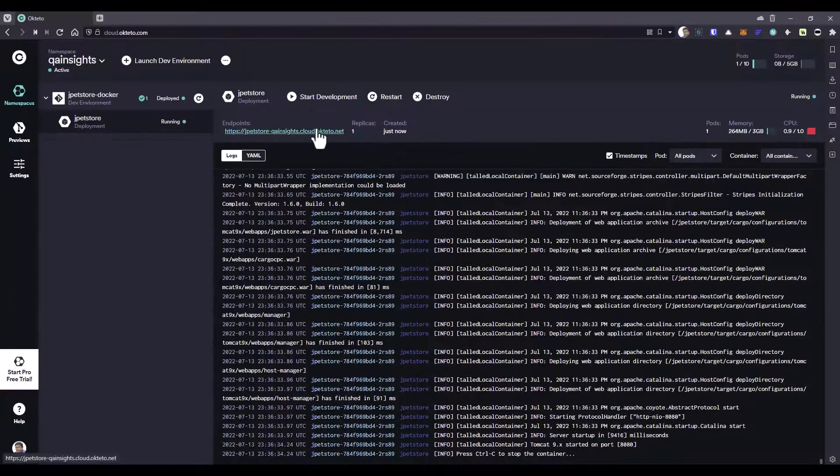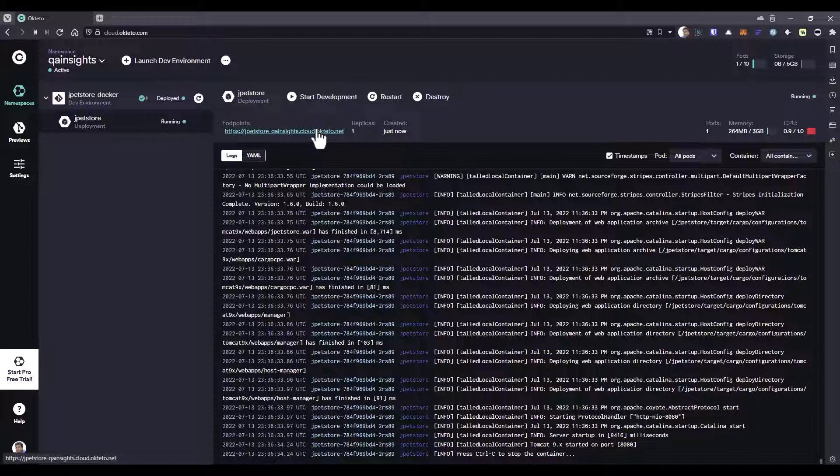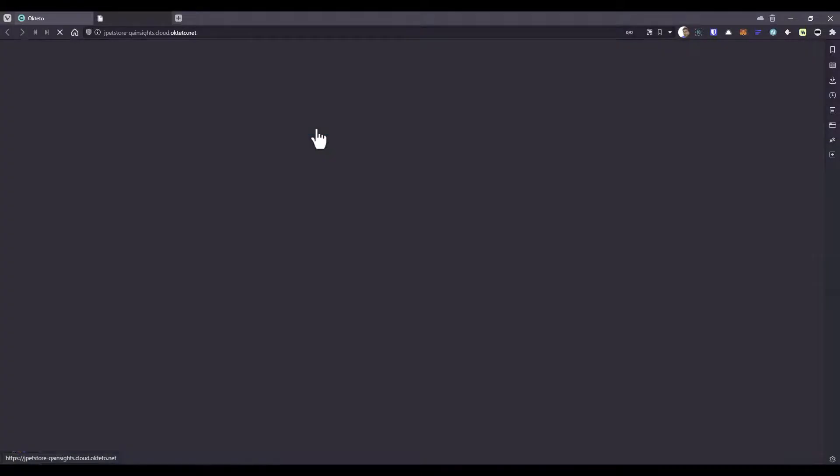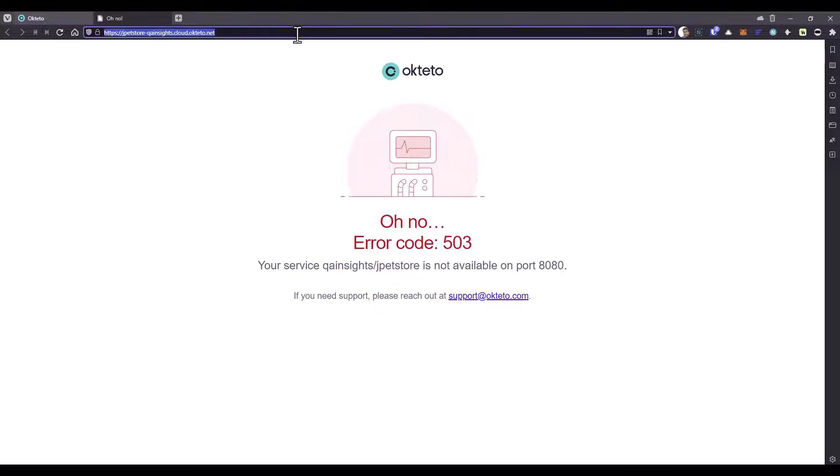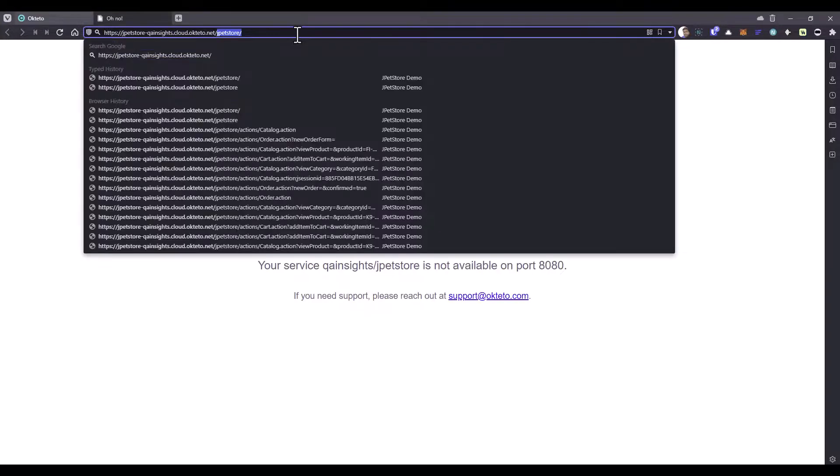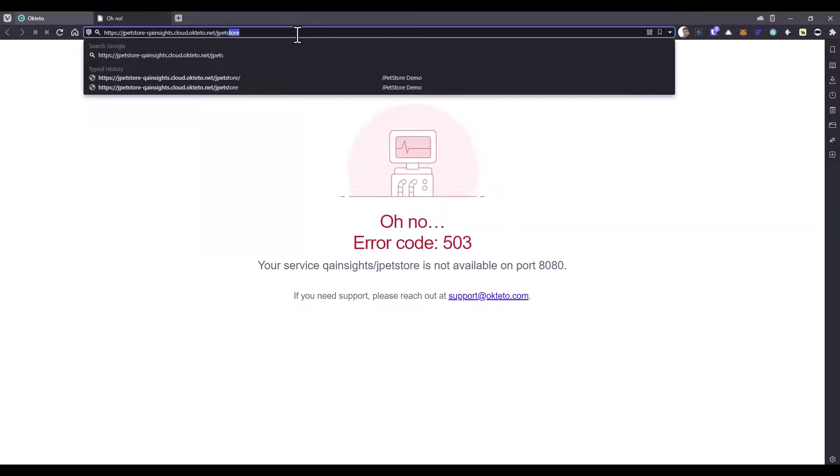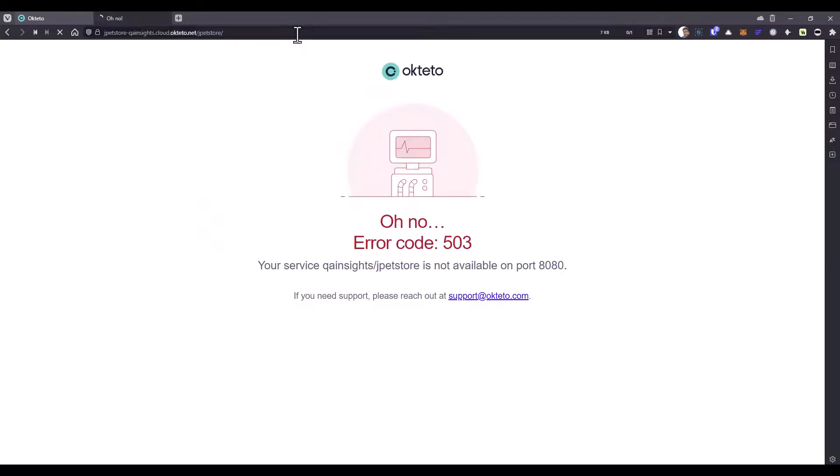Now let us launch this URL by clicking on the endpoint. Here you are getting error code 503. That is fine. It is taking some time to spin up the service. Now let us add our URI jpetstore and hit enter. Let us wait for a moment and refresh the page again.